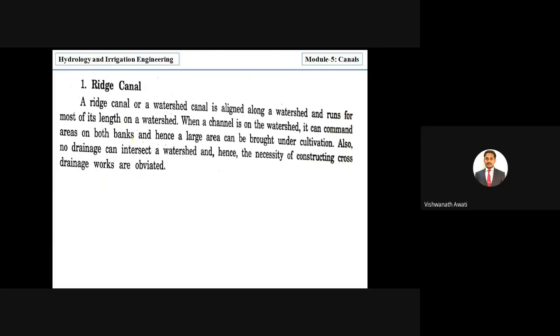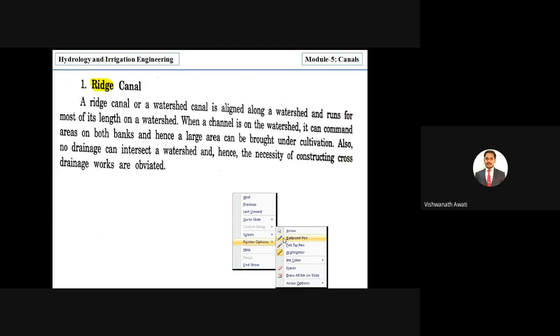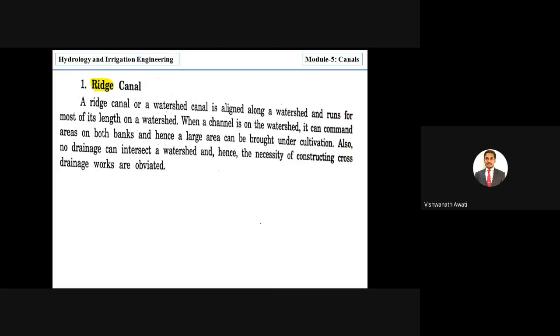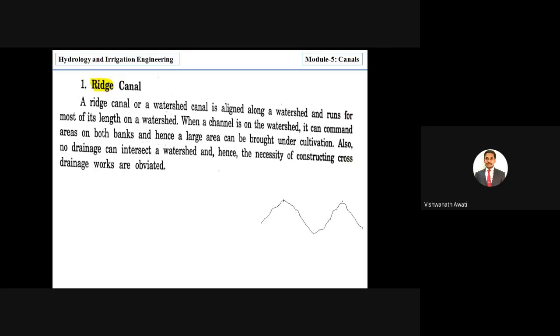A ridge canal is aligned along the ridge line. If we consider a cross-section of a valley, the highest elevation points are called the ridge. Providing a canal at this highest elevation separates two watersheds and is called a ridge canal.